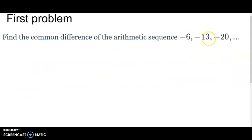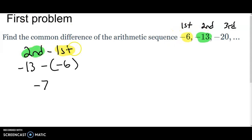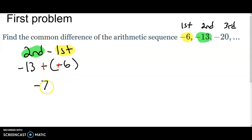In this first problem, I'm going to list the values as terms: first term, second term, third term. I'm going to do the second minus the first, which is negative thirteen minus negative six. You can type that straight into the calculator and get negative seven. You can also add the opposite — different signs, find the difference — and you also get negative seven.